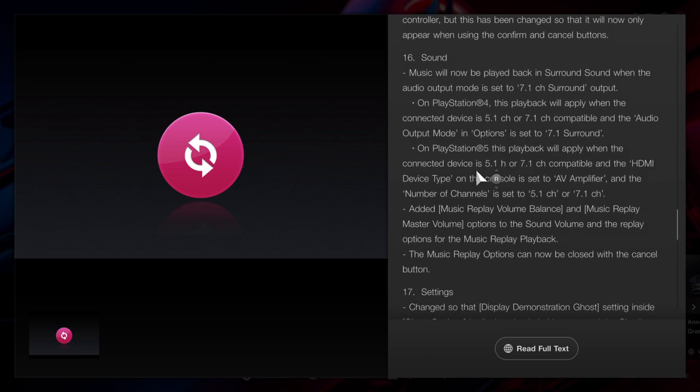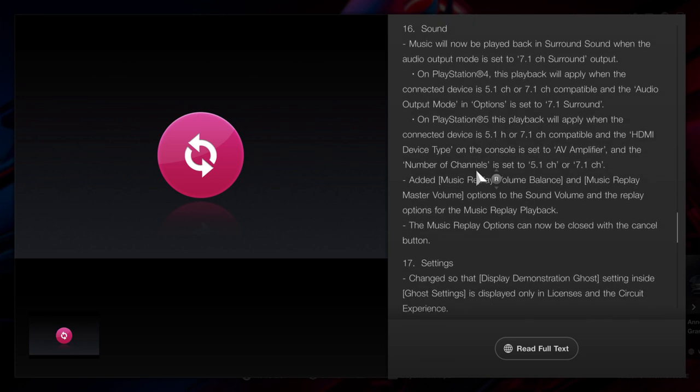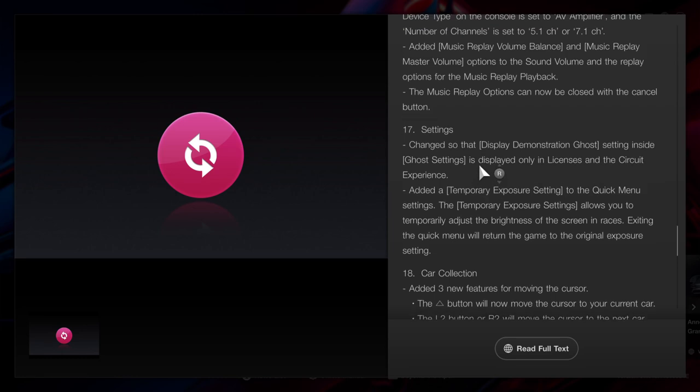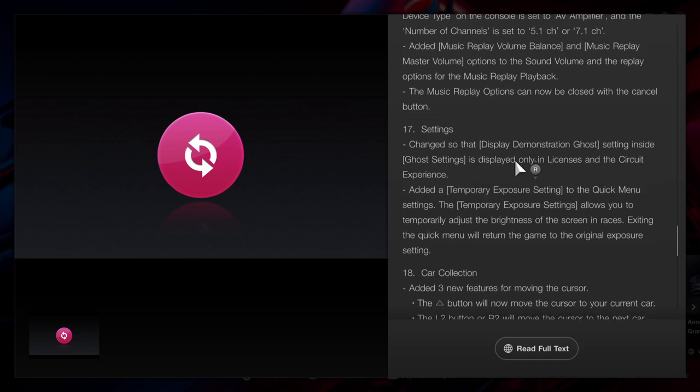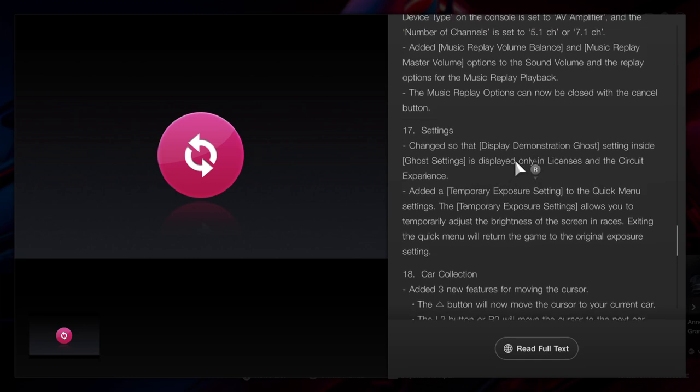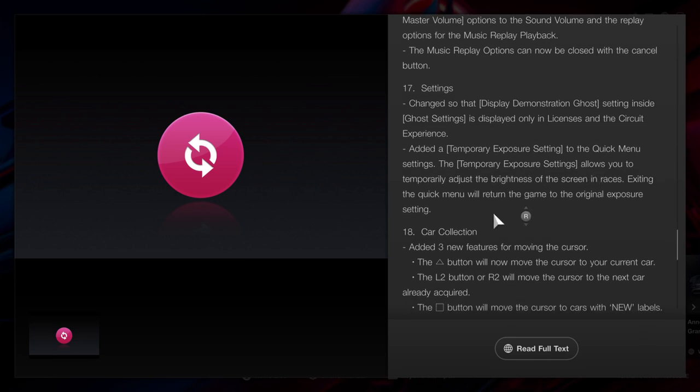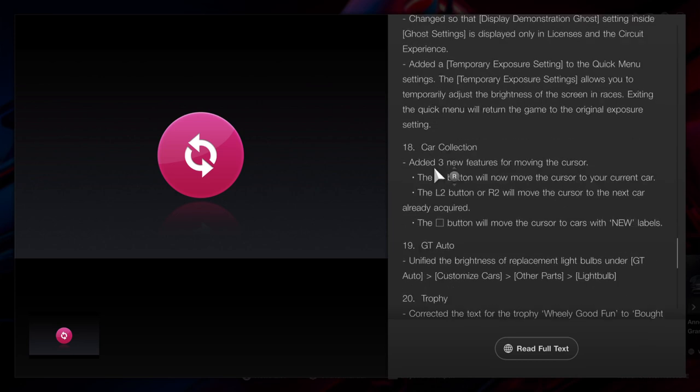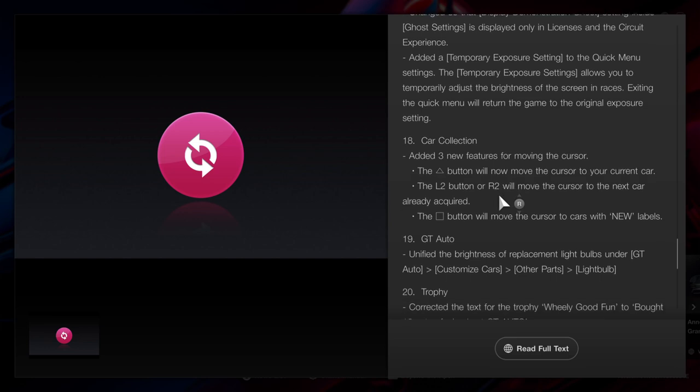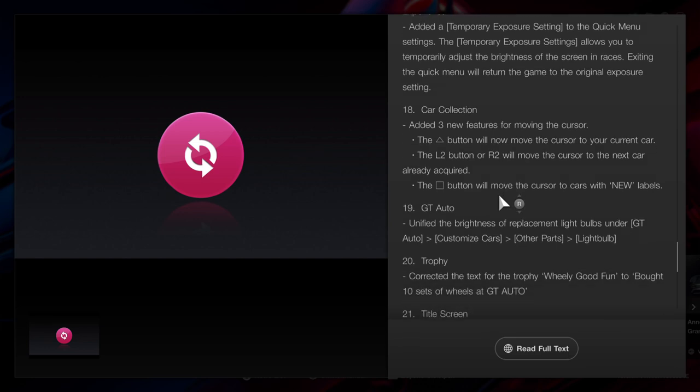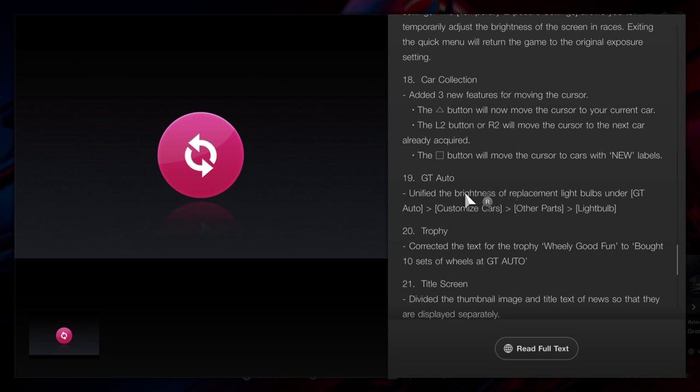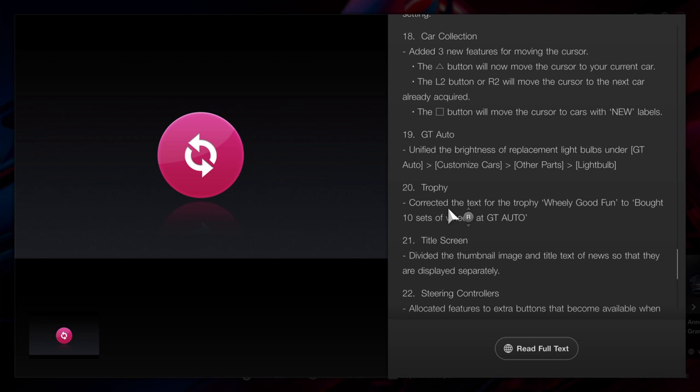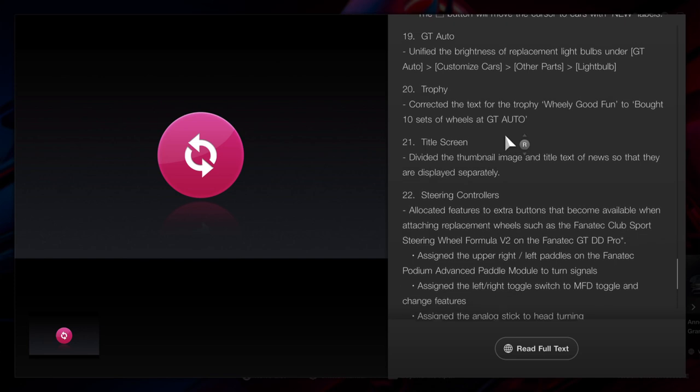And all the sound has all been updated. The display ghost has been slightly updated. I don't know what that exactly means, but it has been updated. Some more settings have been updated to temporary exposure for car collection. They've added three more features to the car collection. GT Auto has all been updated. One trophy has been updated, and that's really good fun where you've got to buy 10 sets of wheels at GT Auto. The title screen has been updated. The steering controllers have been updated.